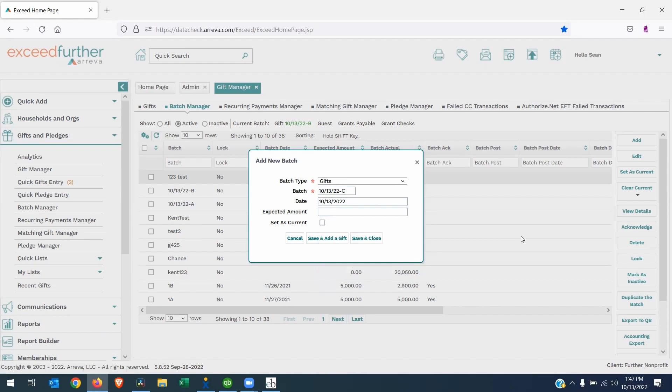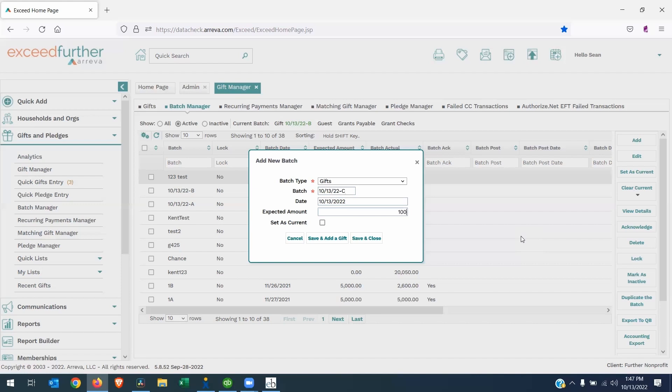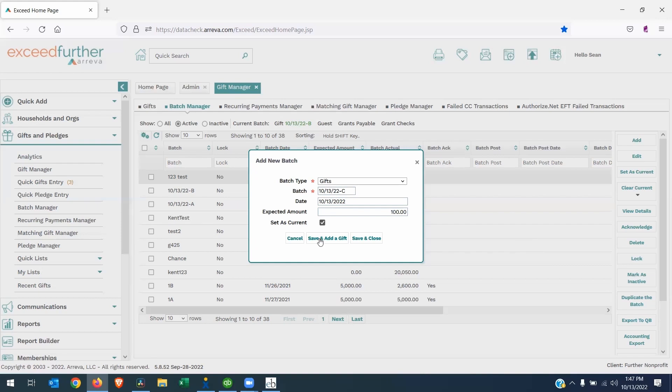We will give it a batch date. The expected amount—generally, if you have multiple gifts, you would add up all the donations that should be part of this batch and you put the cumulative amount into the expected. For today's purposes, I'm just going to keep it simple and add one gift of $100. I'm going to check the Set as Current box. That way, every donation that I add going forward will be tagged with this batch code. Now I'm going to click Save and Add a Gift.